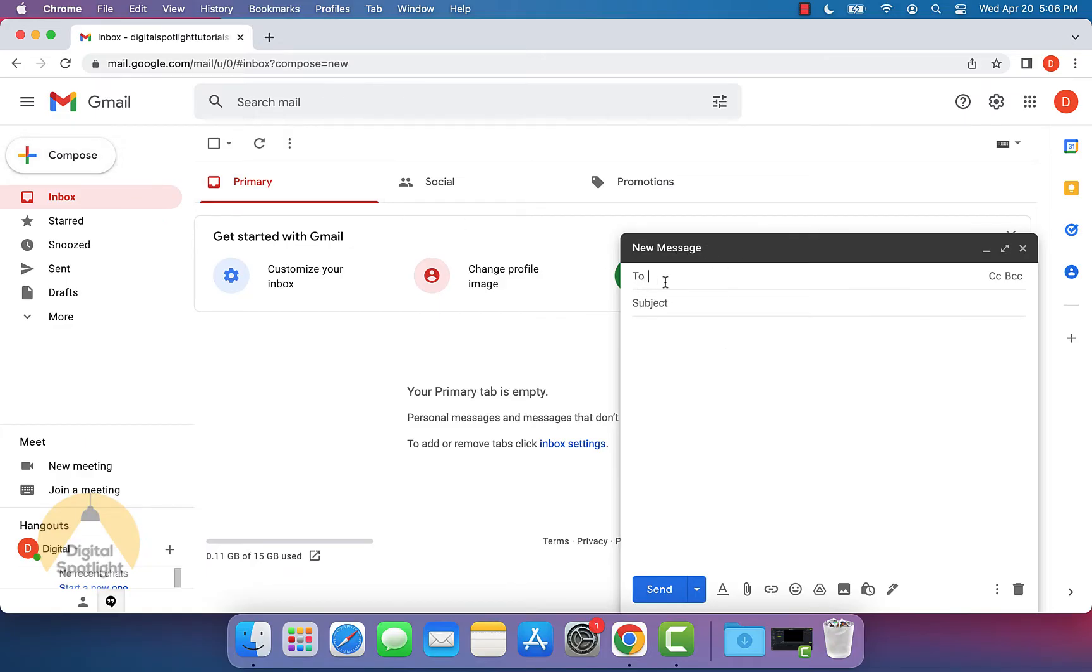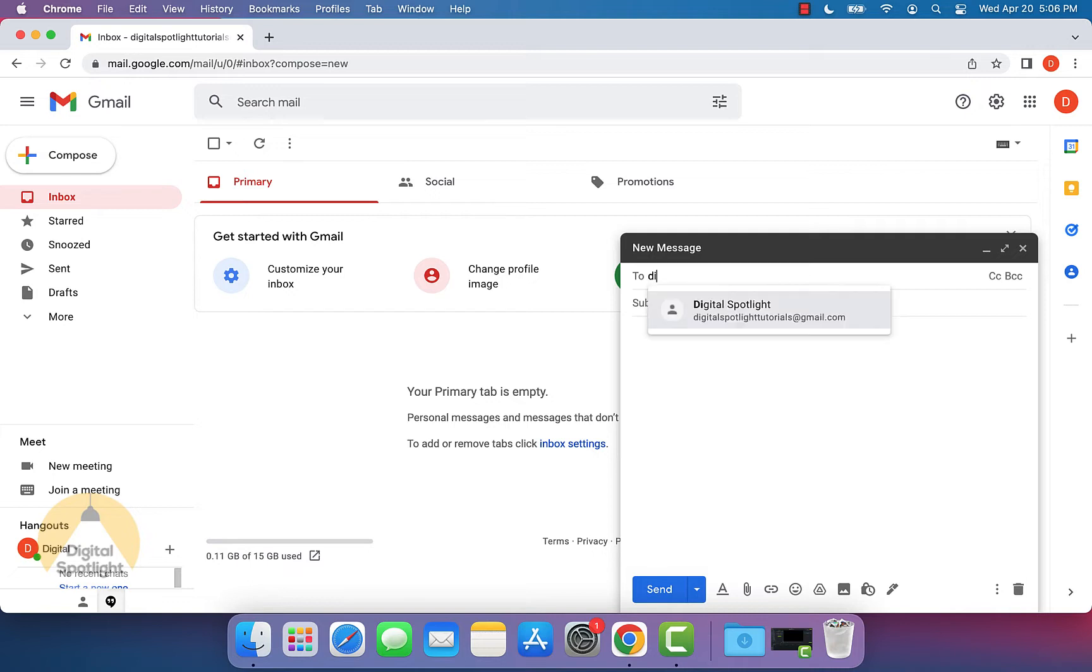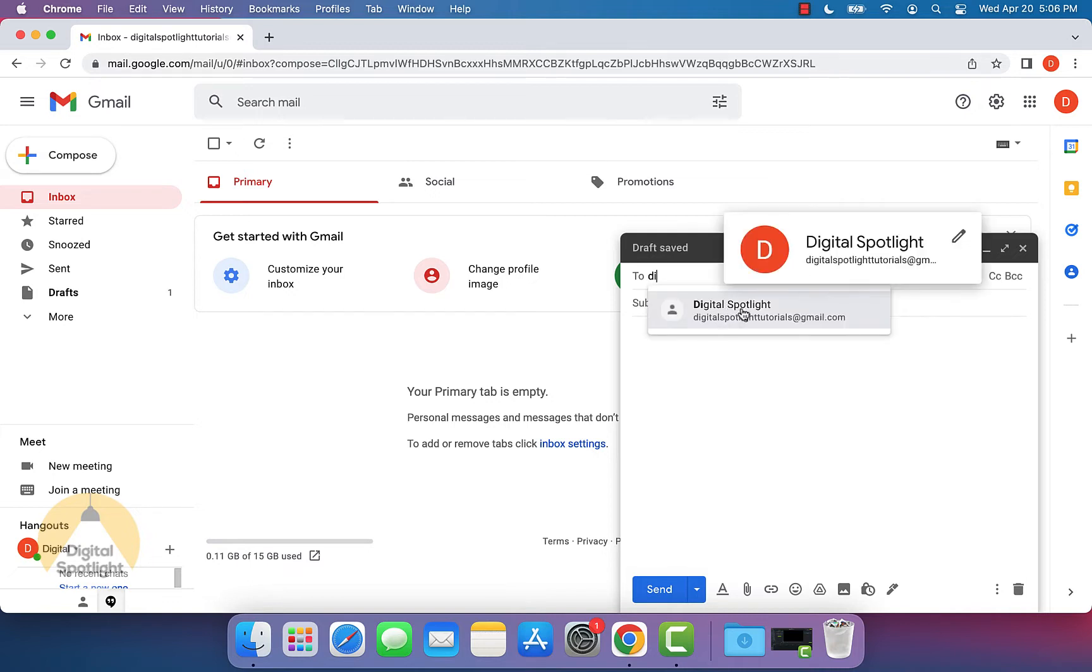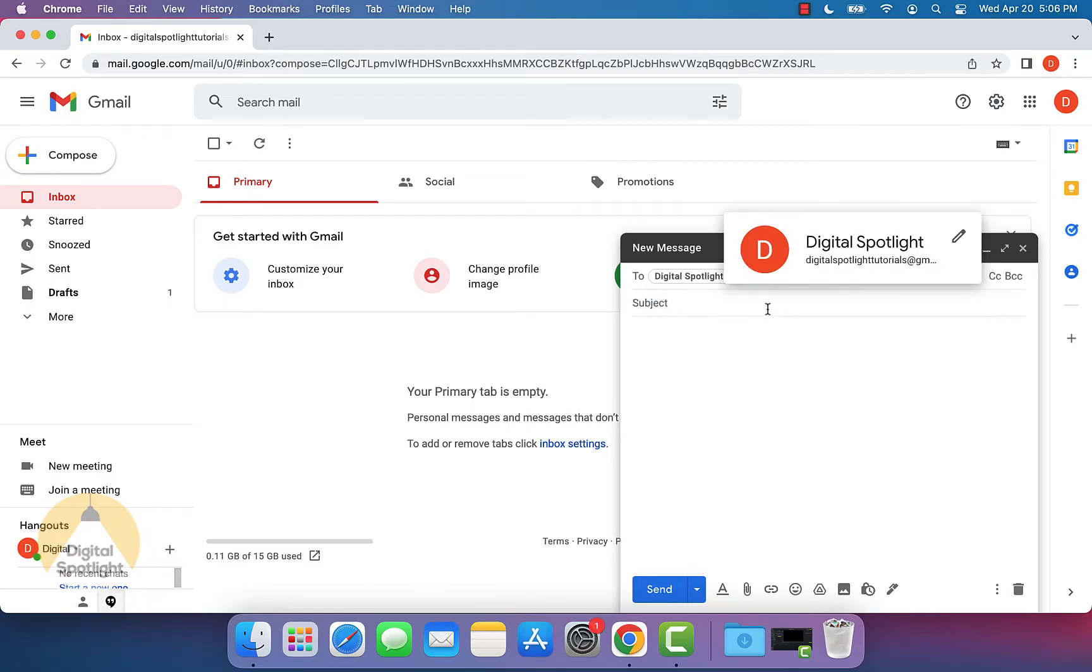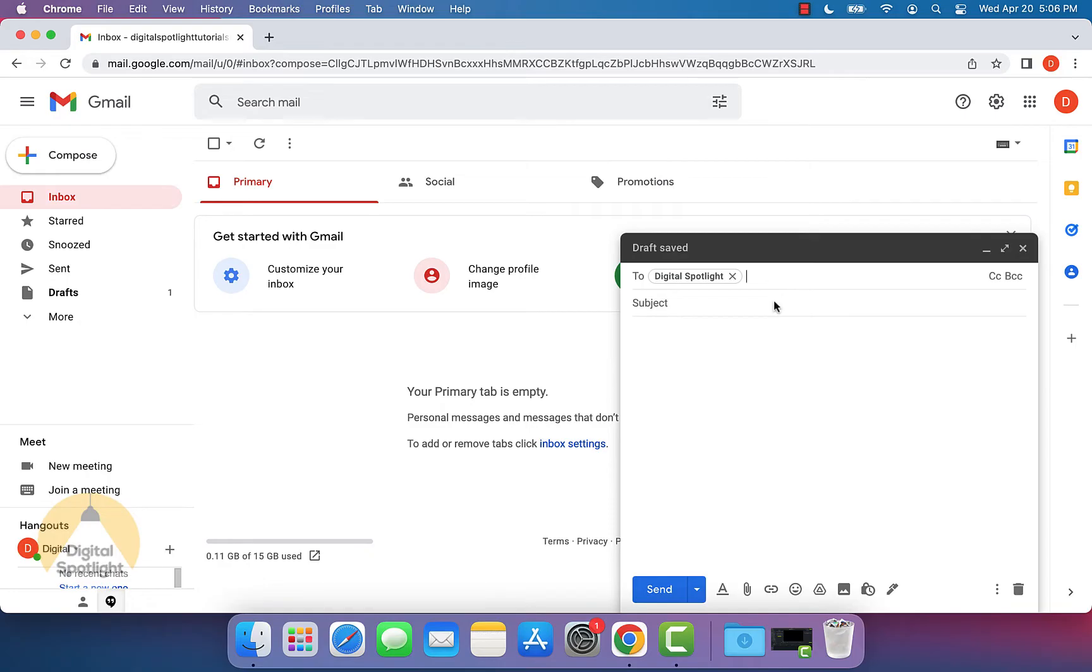Under the to field, put in the email address of where you want to send this email to. Once you start typing, it'll give you recommendations based on who you sent emails to in the past. I'm going to select myself so we can see how the email will look when it comes through.